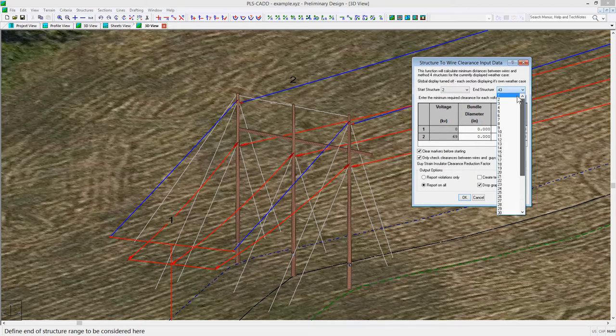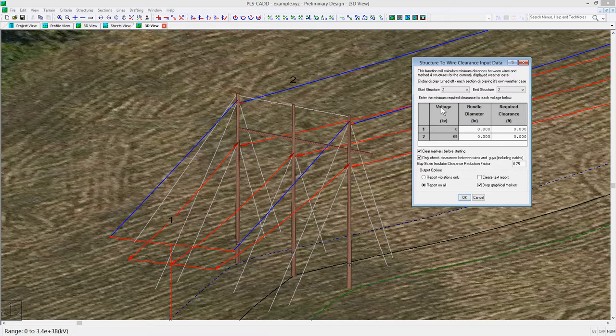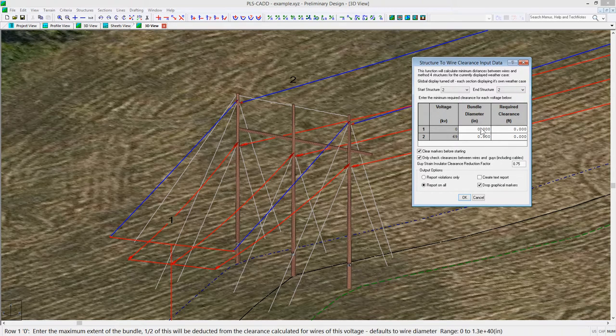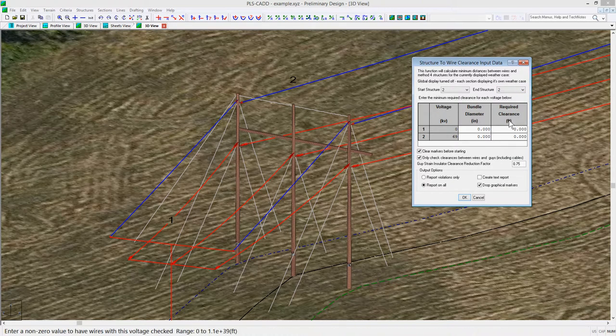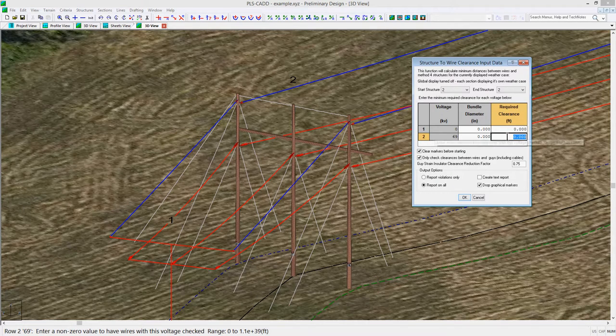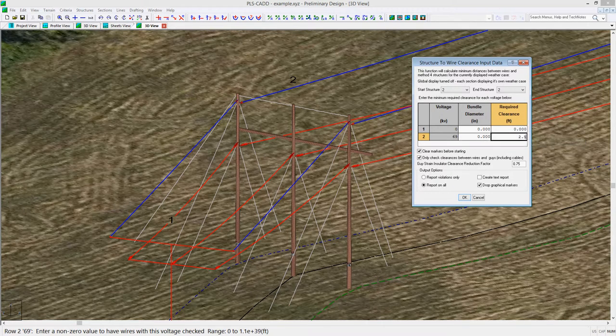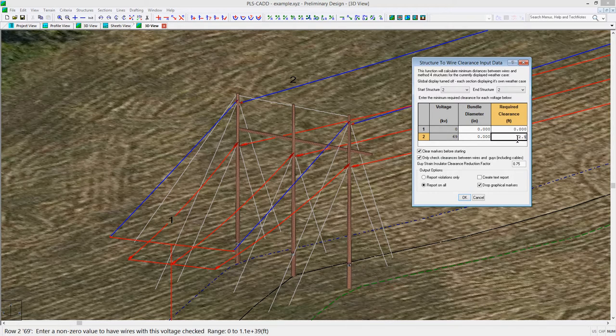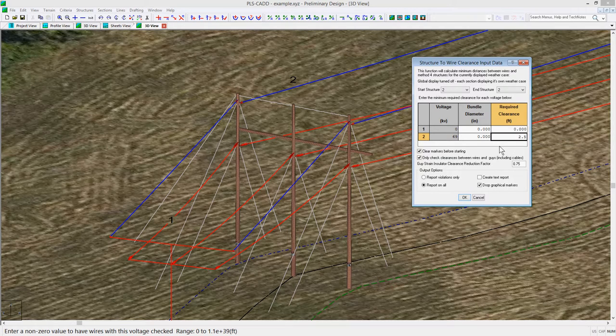In the next table, you have the voltage of all lines in the model, and you can enter a bundle diameter if needed, and the required clearance for each voltage. For this example, there is no bundle, and we'll set the required clearance of the 69 kV line to 2.5 feet.